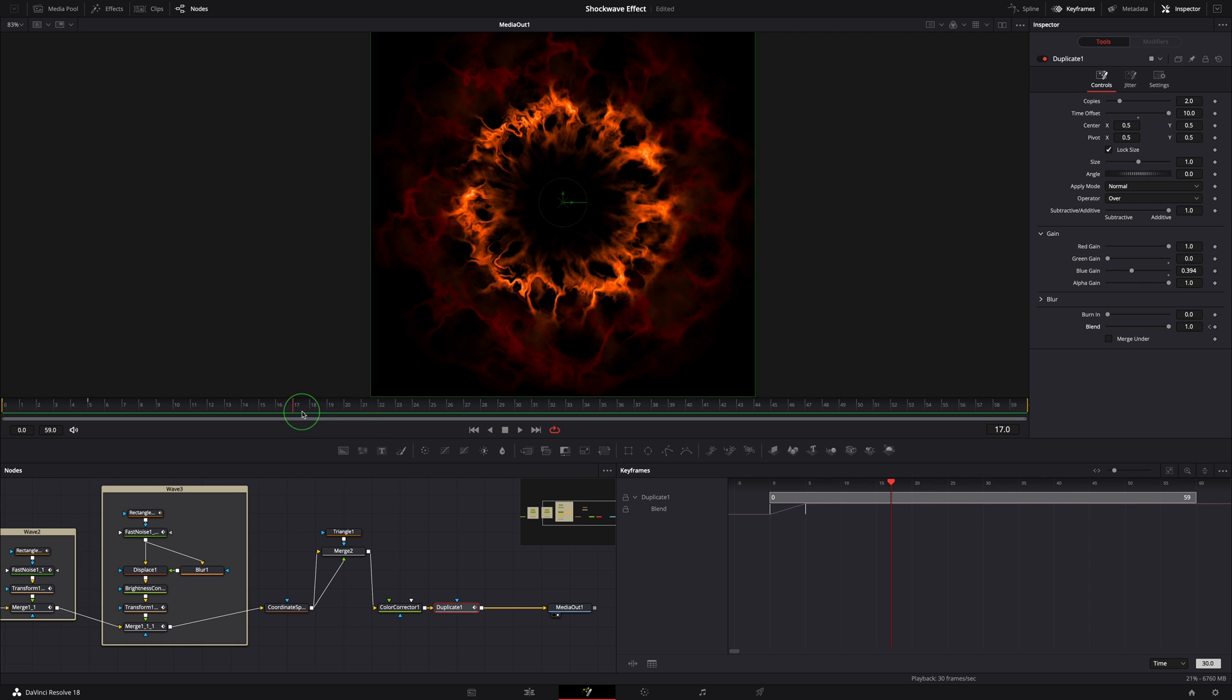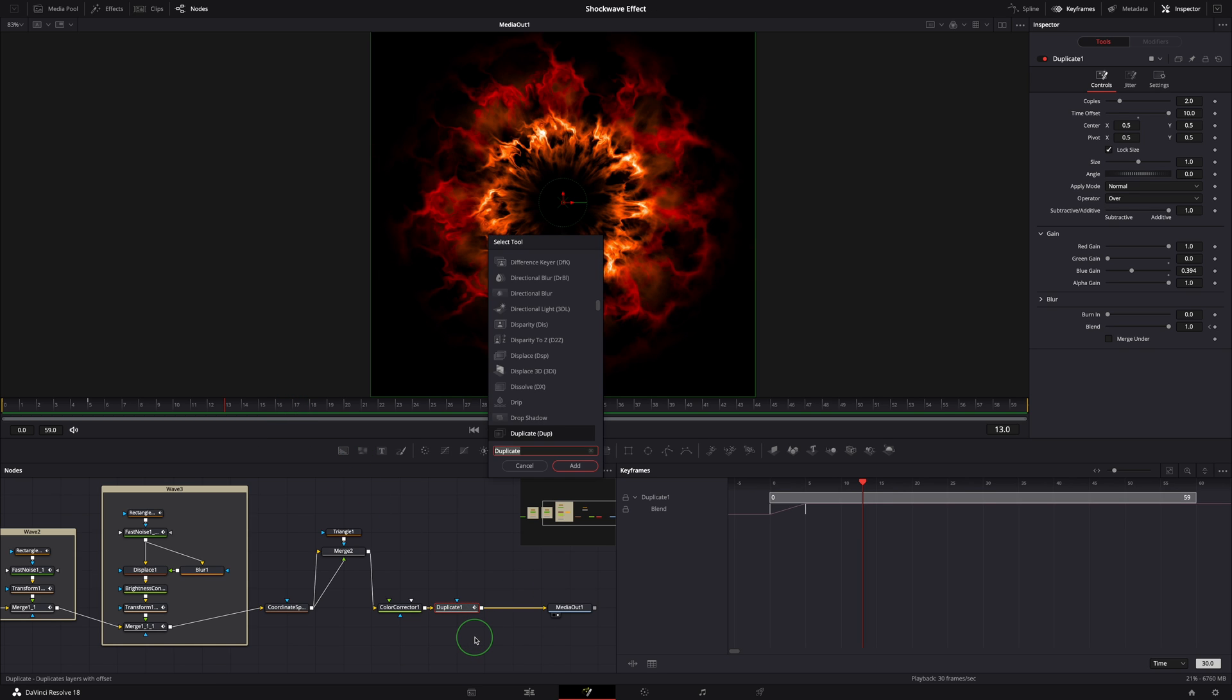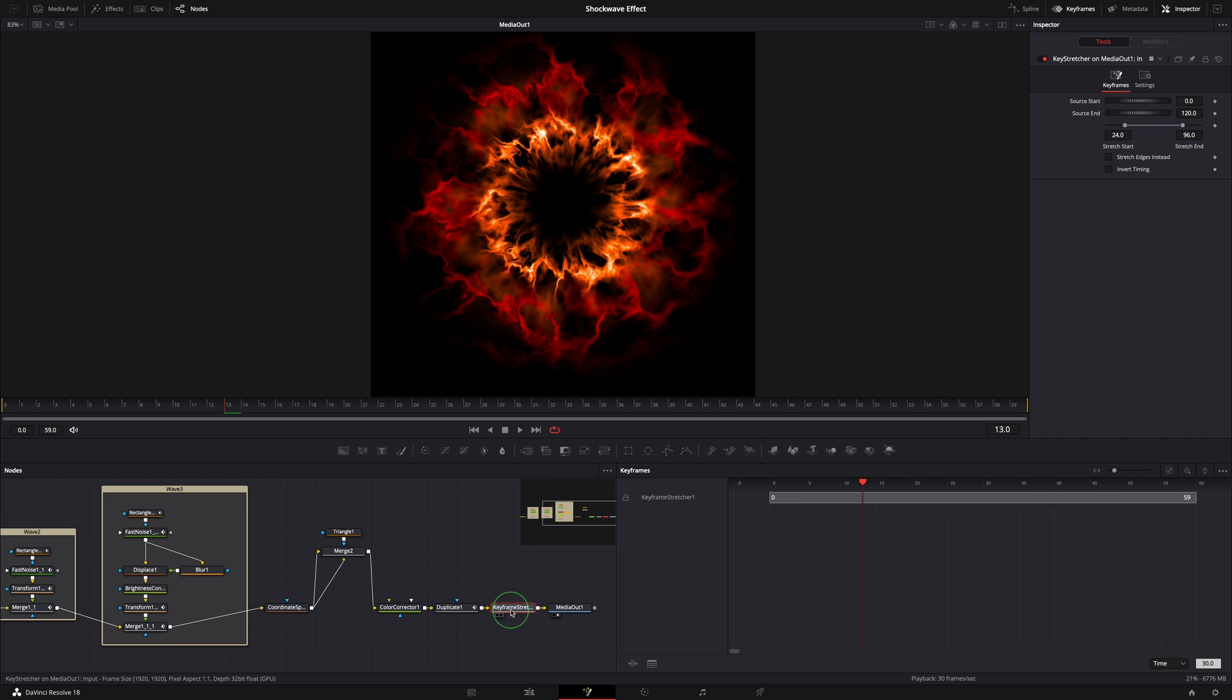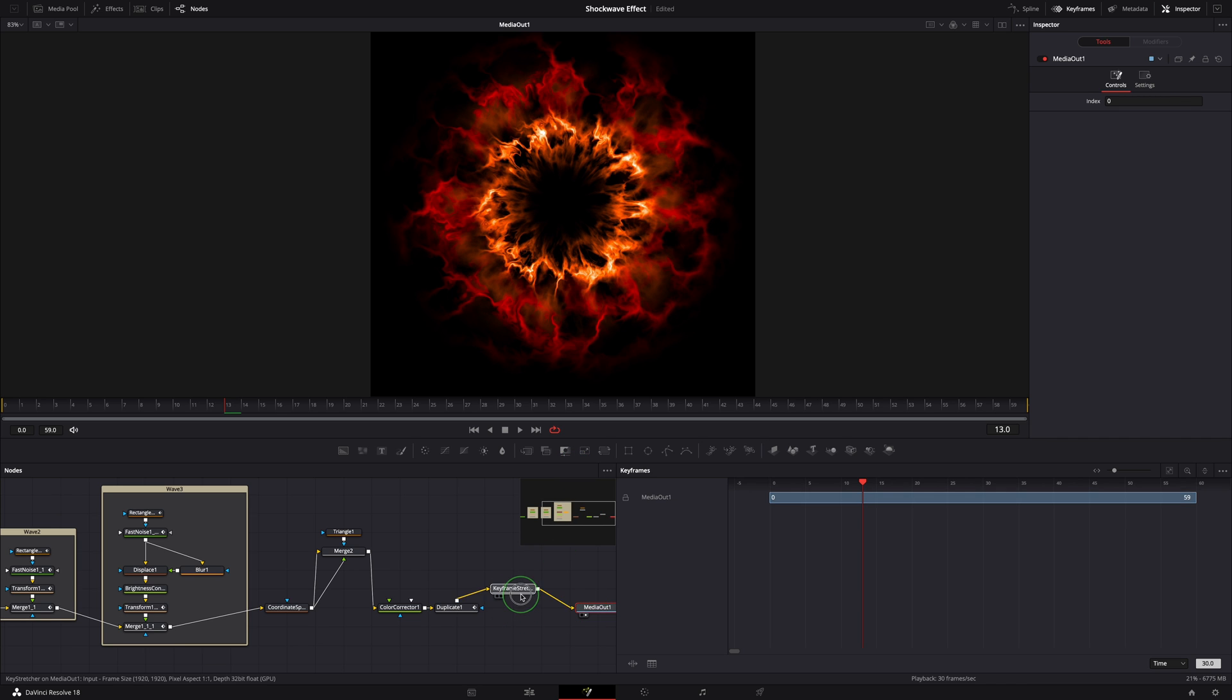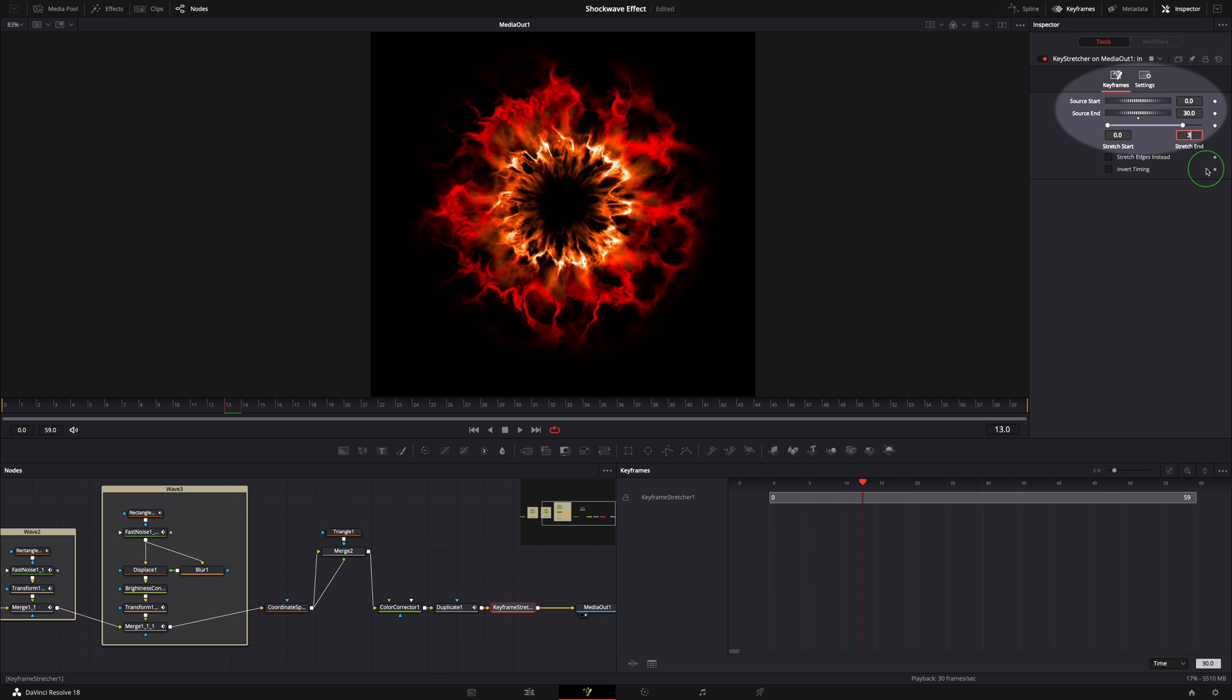To reuse it in the edit page, we can save it as a macro template. But before we do that, let's add a keyframe stretcher node at the end so that when the template is used in a timeline, the animation speed will adjust automatically as we change the duration of the clip. Go to the inspector, set source end to 30, stretch start to zero, end to 30.